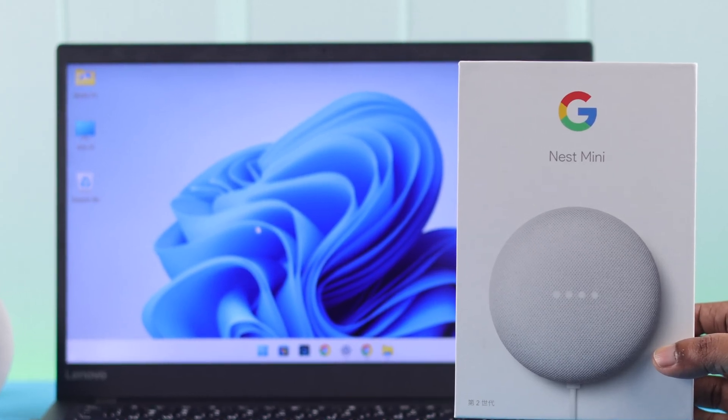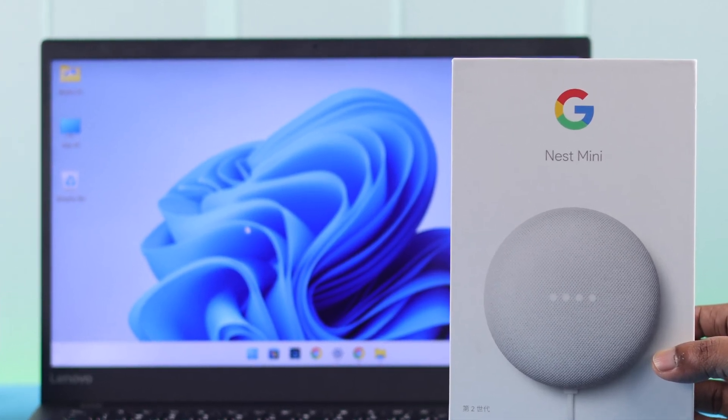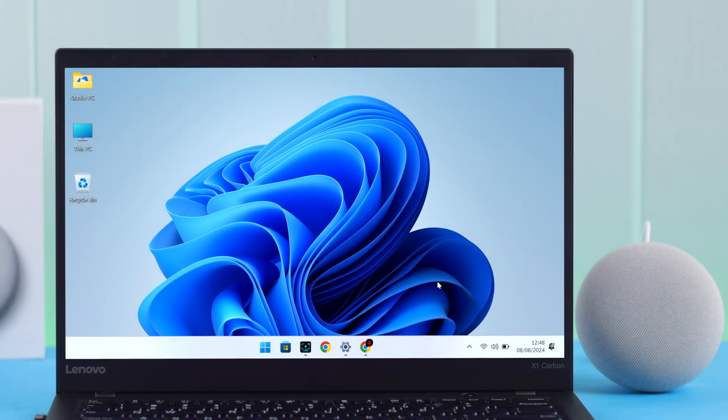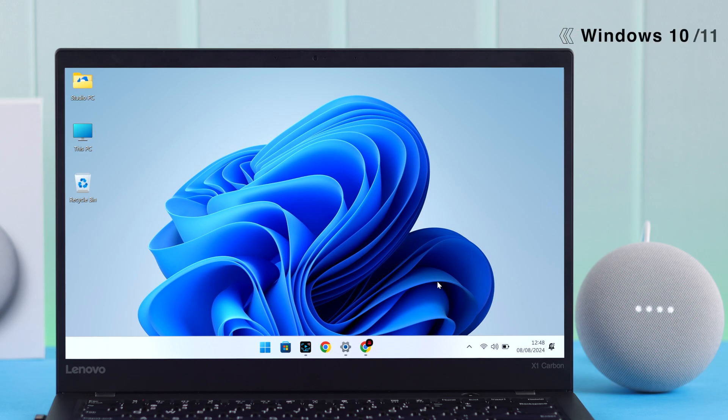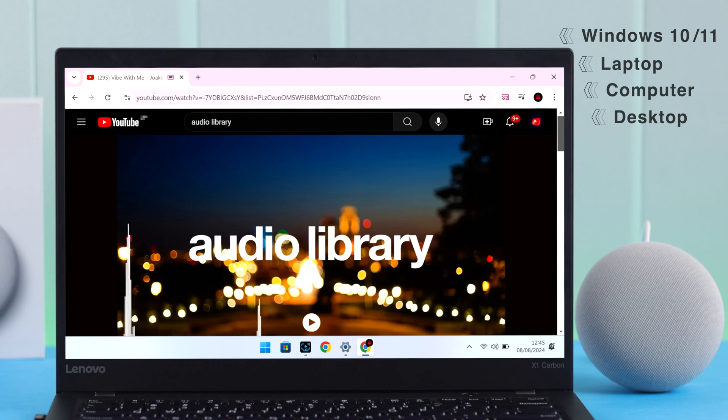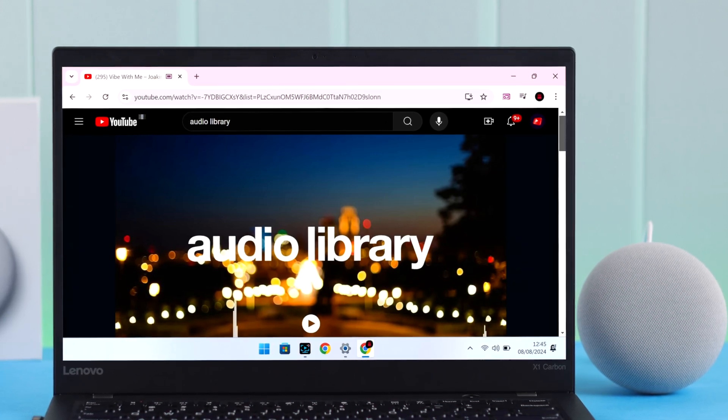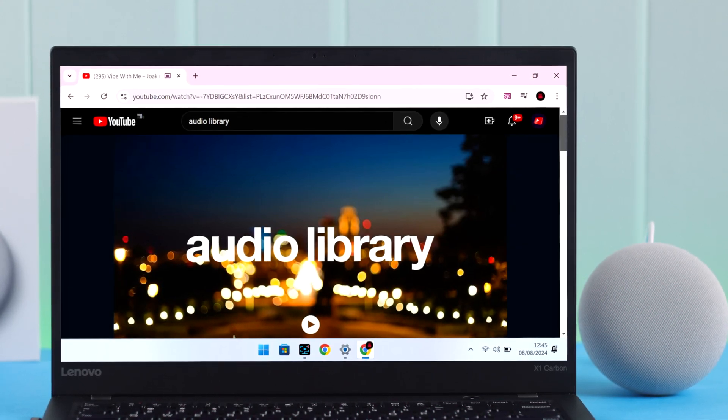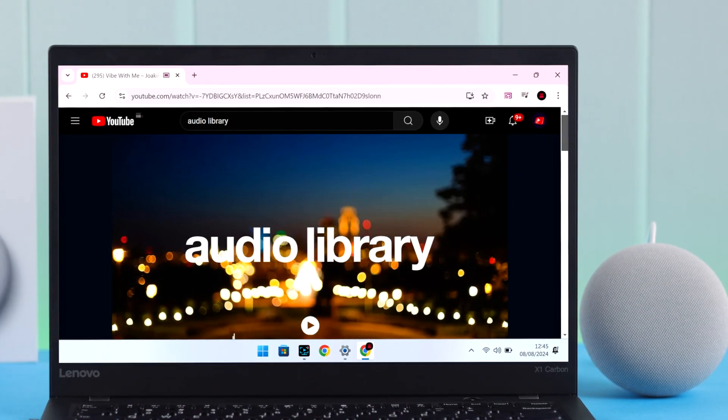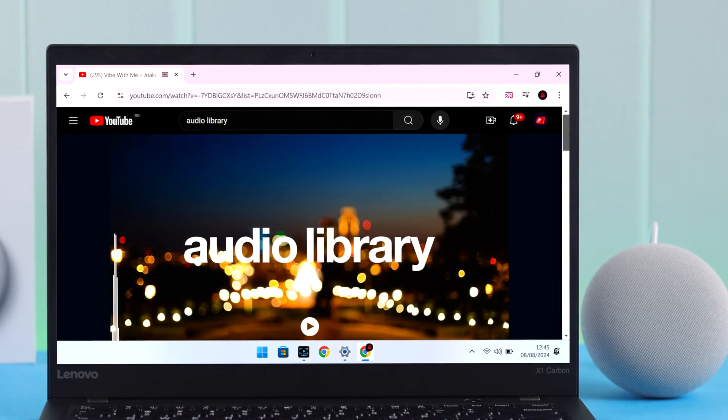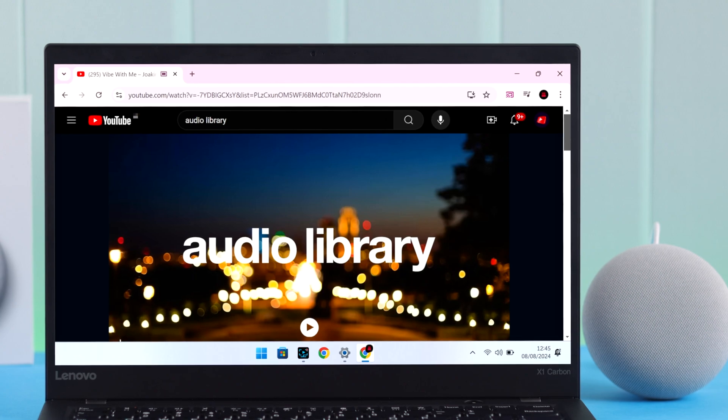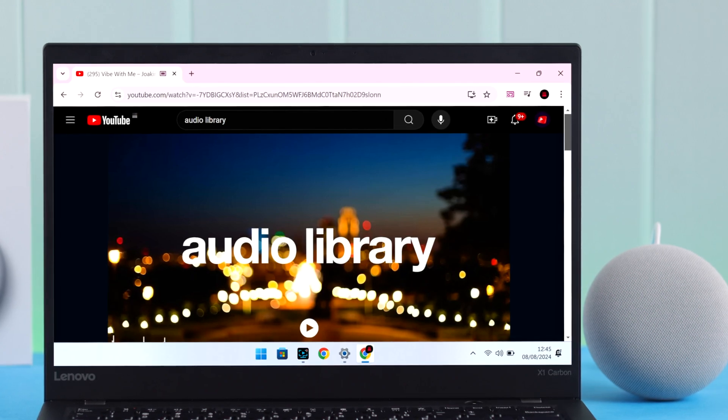If you have a Google Home or Nest Mini (second gen), you can connect and use it as a fantastic external Bluetooth speaker to any Windows 10 or 11 laptop, computer, even desktop with or without Bluetooth, and enhance the sound quality. You can do all of this without the Google Home app. Let me show you how to pair them together.